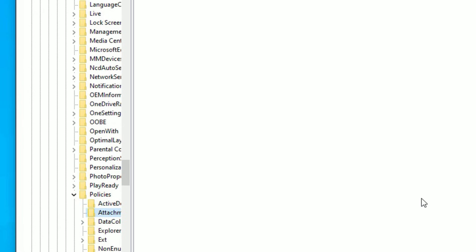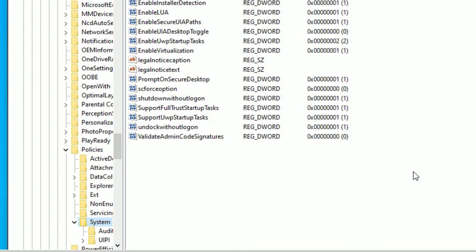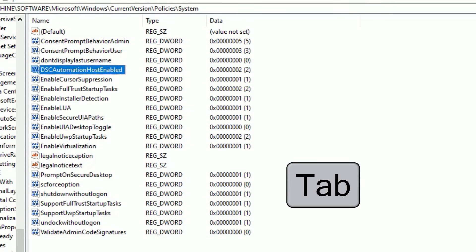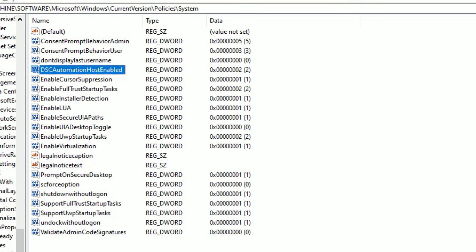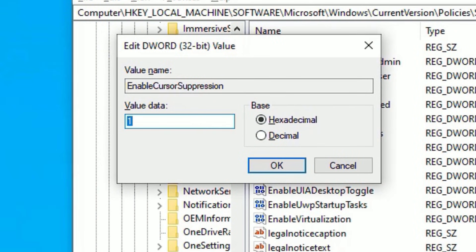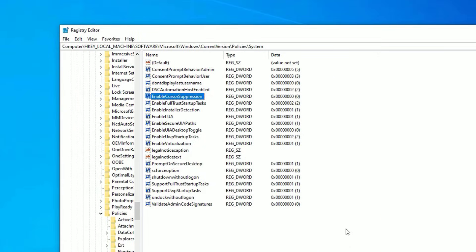Scroll down again to find 'Policies' and hit the right arrow key to expand it. Scroll down, find 'System,' and hit the right arrow key to expand. When you are on the System key, come to the right side — there you need to find 'EnableCursorSuppression.' Use the Tab key and hit the down arrow key to select it, then hit Enter. The value data will be '1'; you need to change it to '0,' then press Enter to confirm.